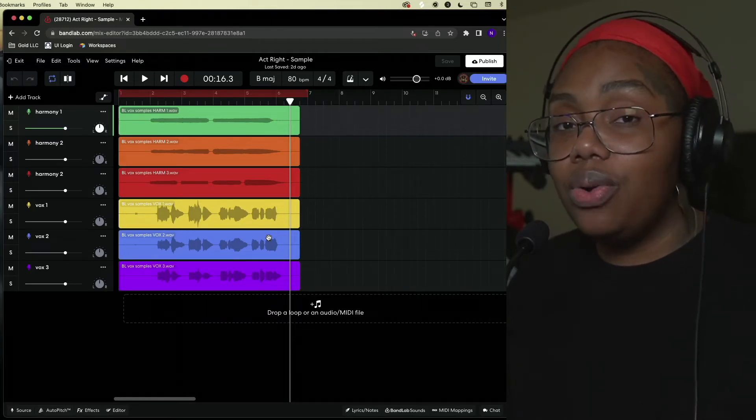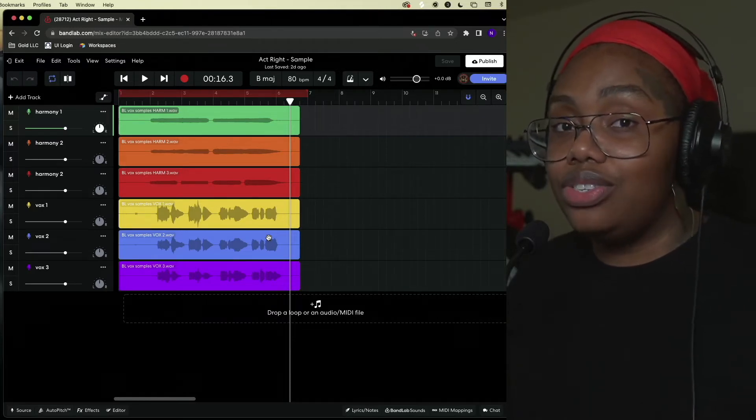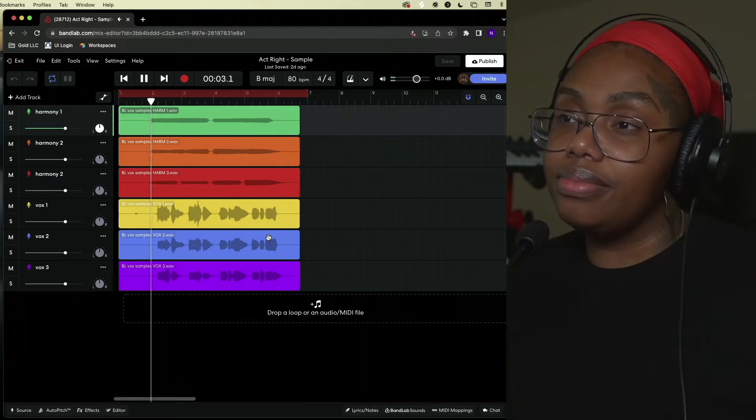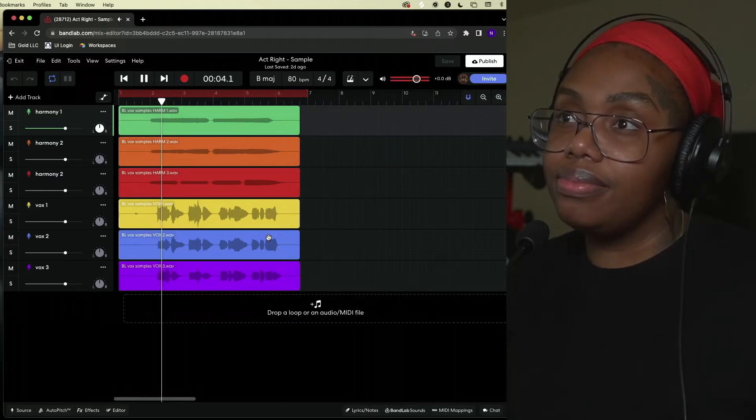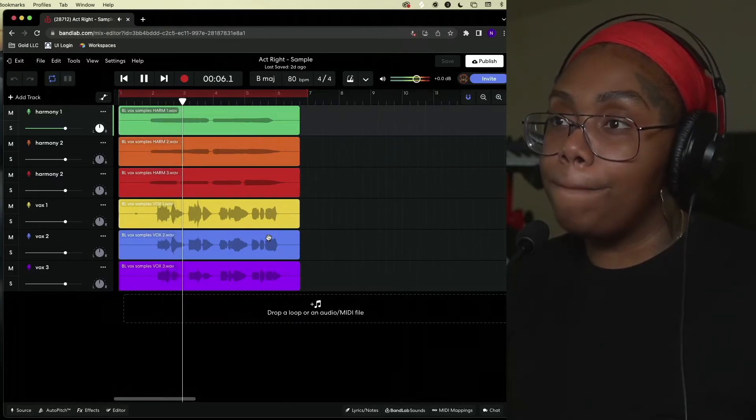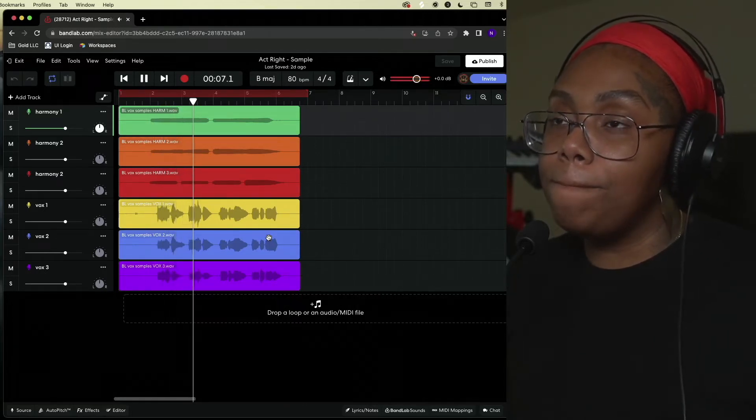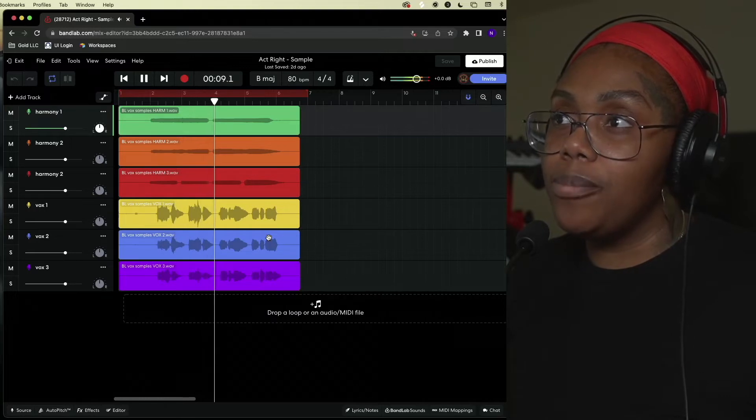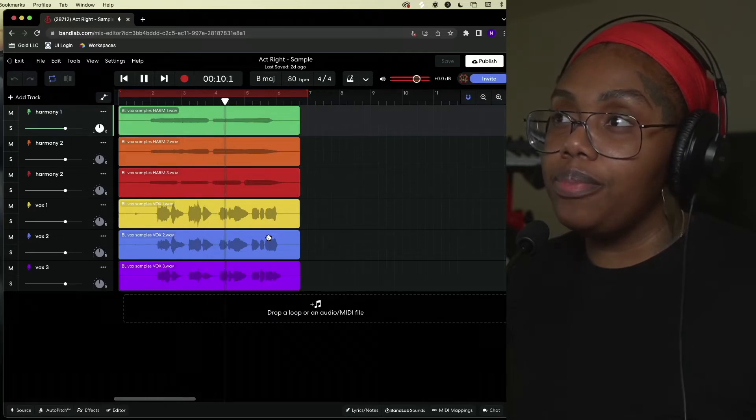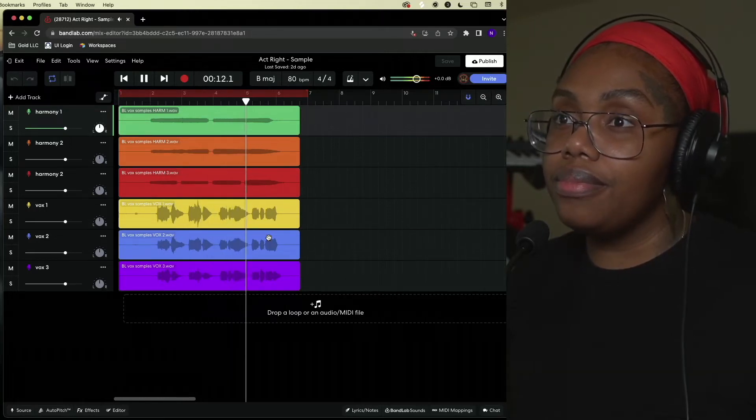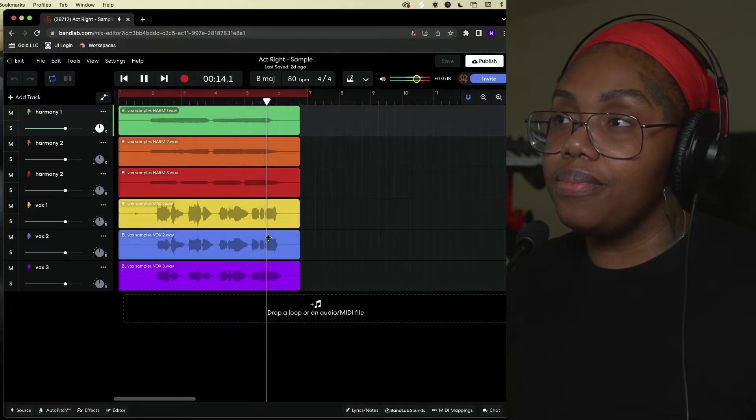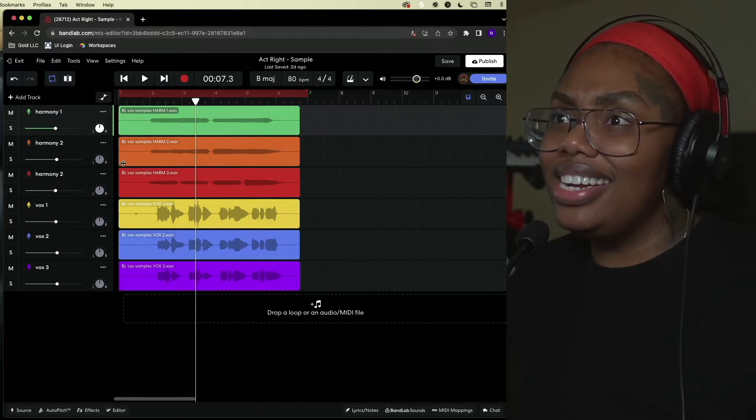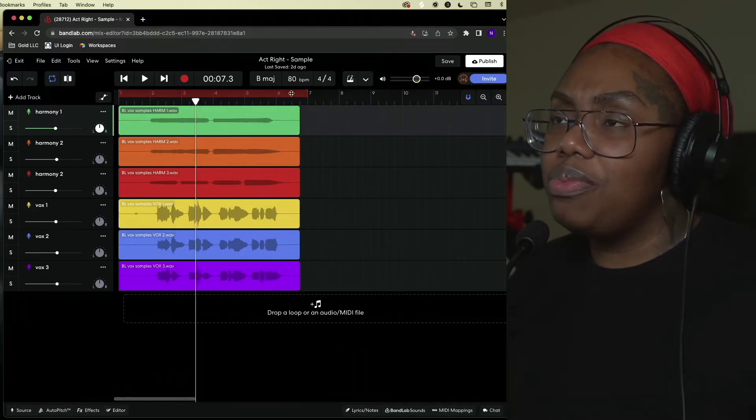So let's take a quick listen to these stacks. Yeah let's kind of get into it.